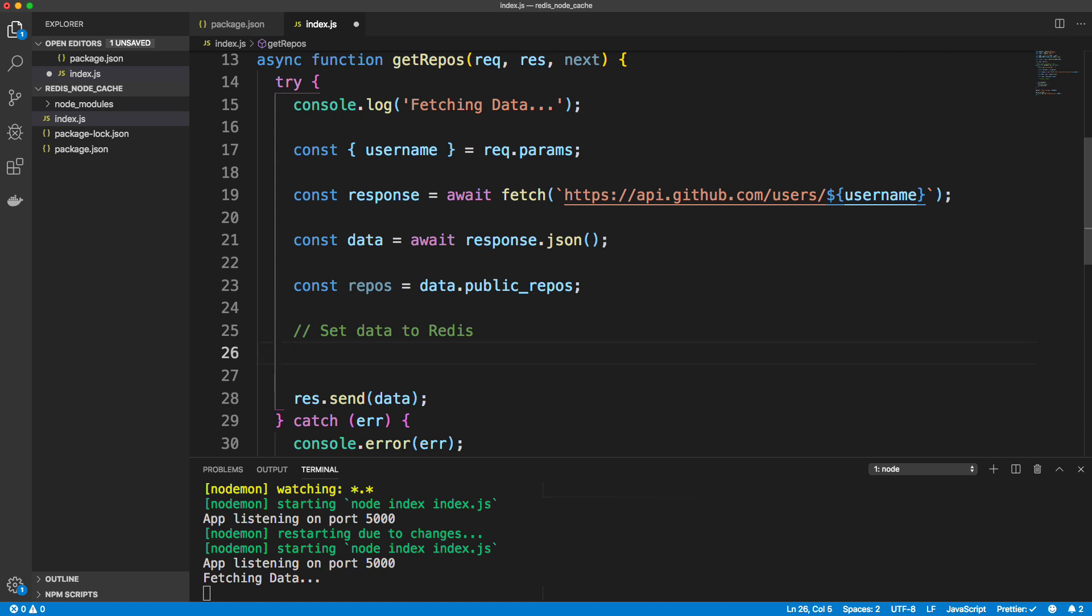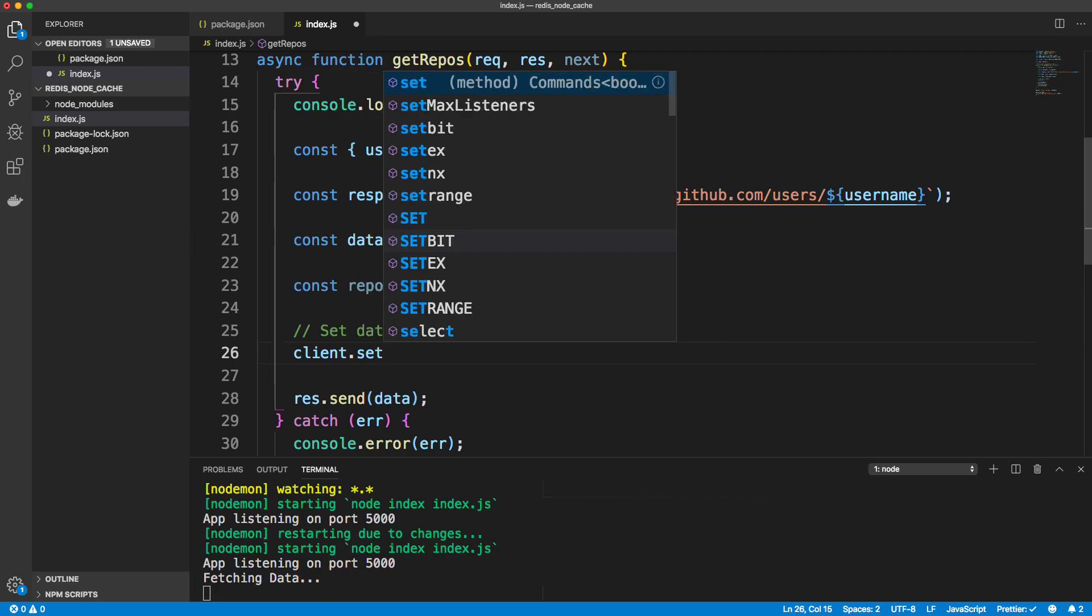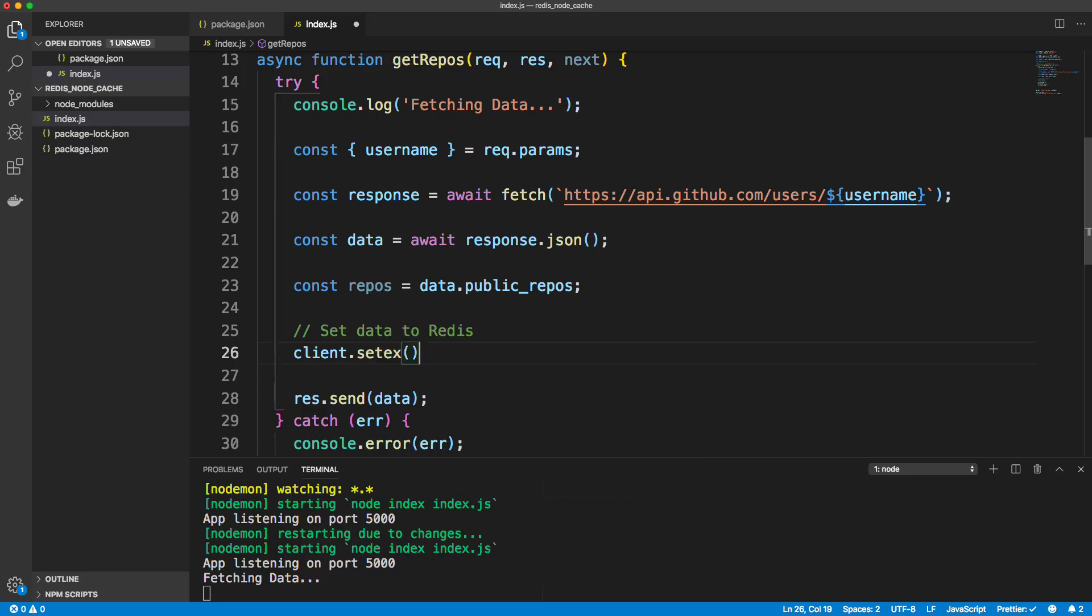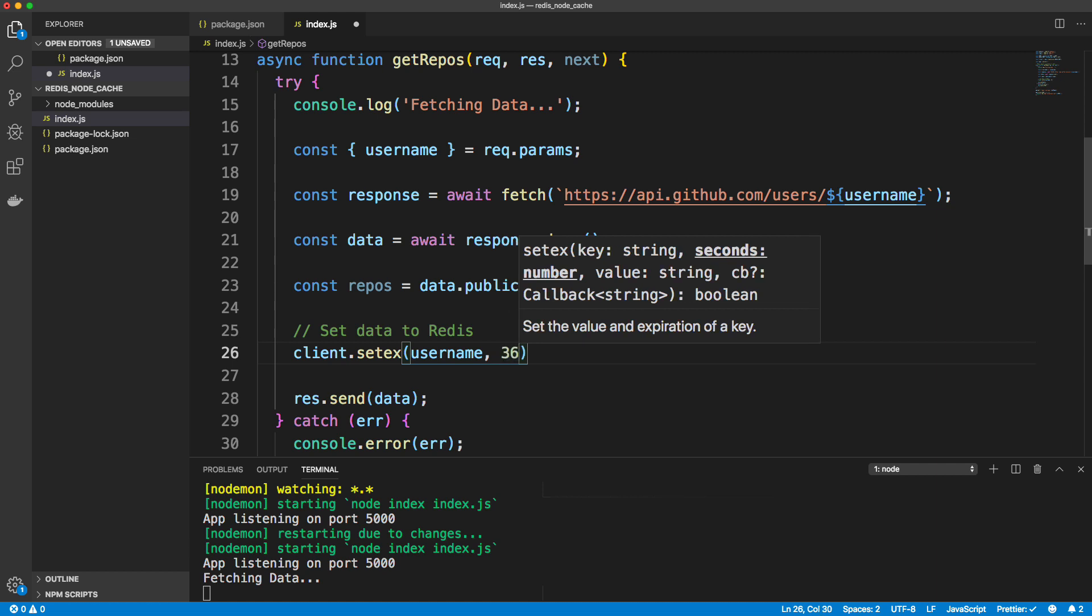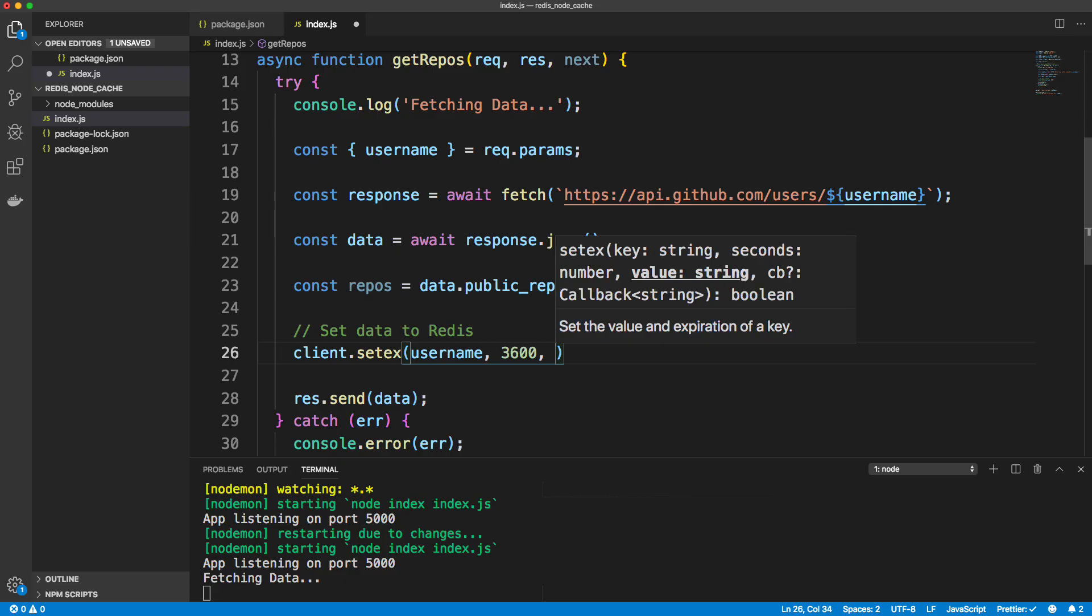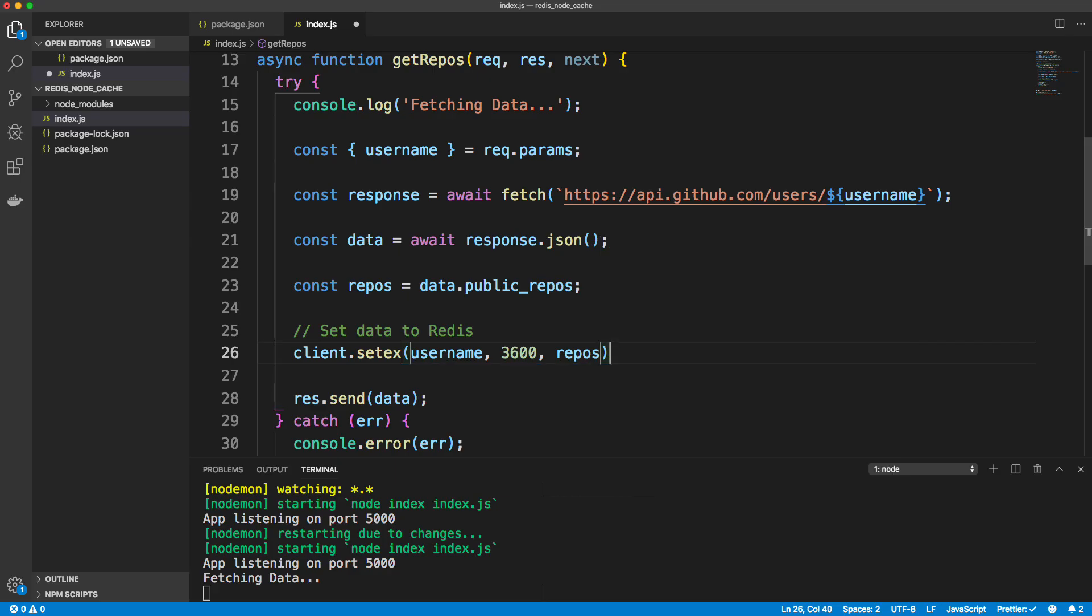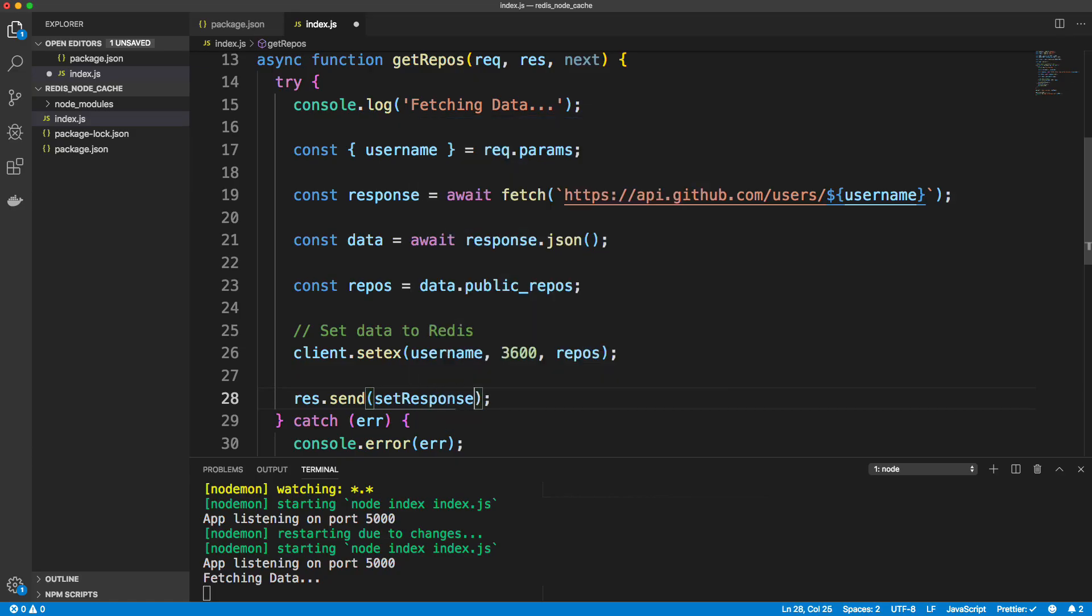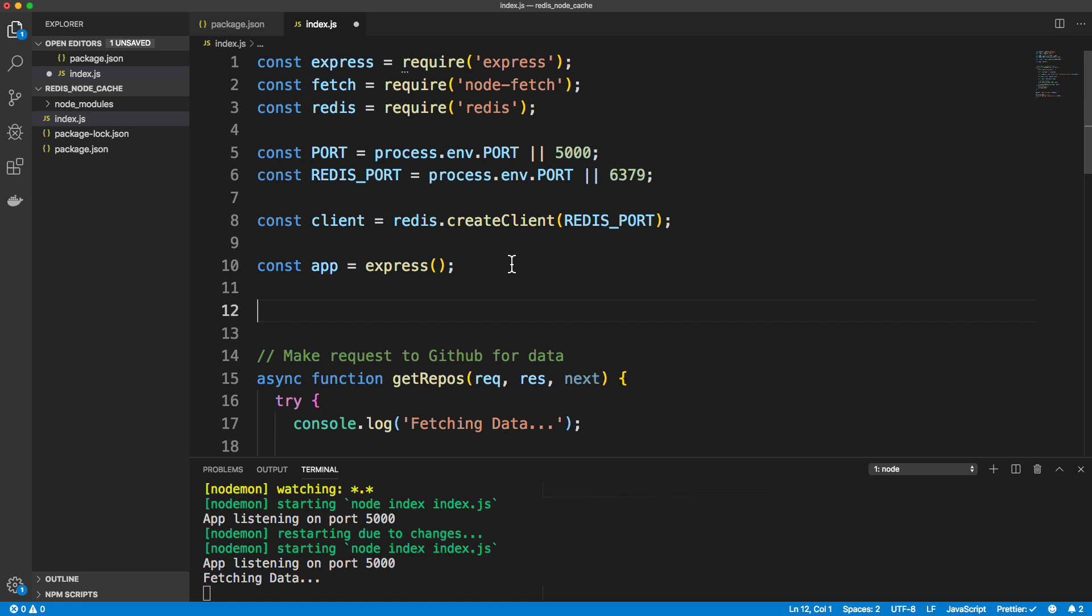And the way that we do that is we use our client that we initialized above and we can do .set. Now I'm going to use setX, which is like set, but you can set an expiration because you probably want to set an expiration because the data on the server could change. So I'm going to set this. Basically it takes in three things. It's going to take in the key, which I'm going to use just the username. So the key is going to be the username in this case, Brad Traversy, whatever I put in the URL and then second is the expiration. I'm going to do an hour, so 3600 seconds. And then next is the data that we want, which is going to be the repos, the number of repos. So that should set it to our Redis cache. And then as far as a response, I'm going to create a function called setResponse. And that's going to take in the username and the repos. So let's create that setResponse up here.